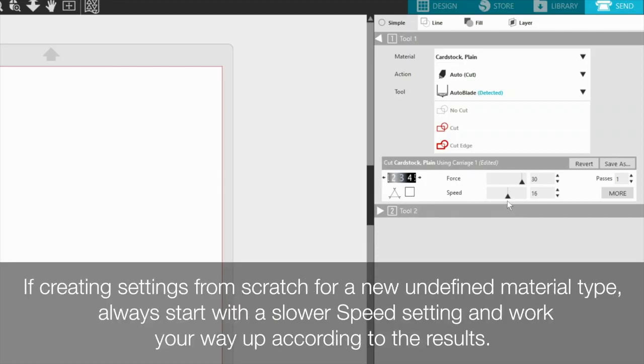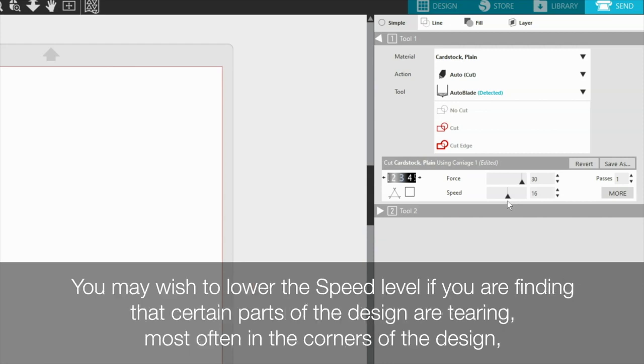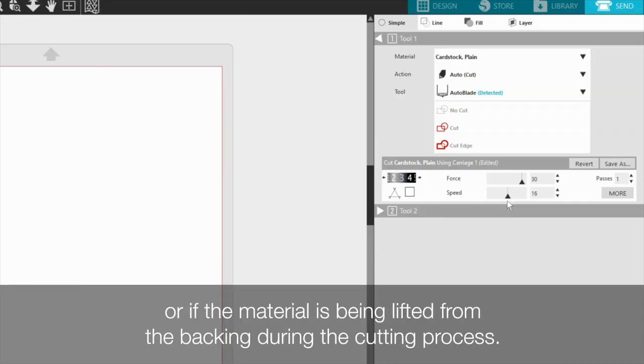If creating settings from scratch for a new undefined material type, always start with a slower speed setting and work your way up according to the results. You may wish to lower the speed level if you are finding that certain parts of the design are tearing, most often in the corners of the design, or if the material is being lifted from the backing during the cutting process.